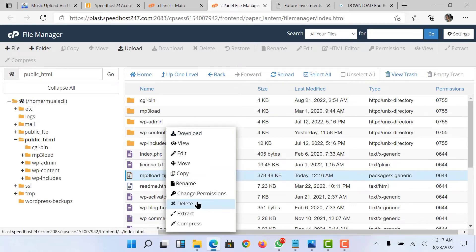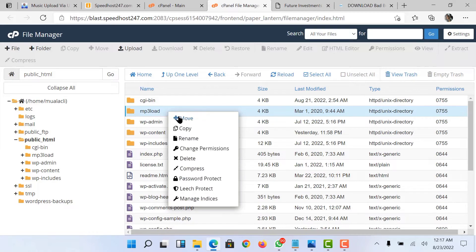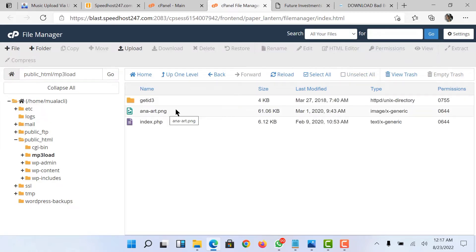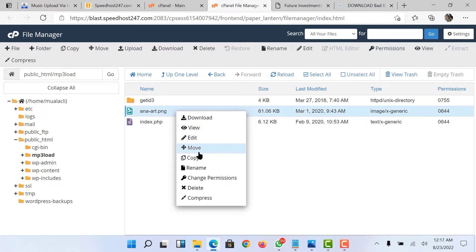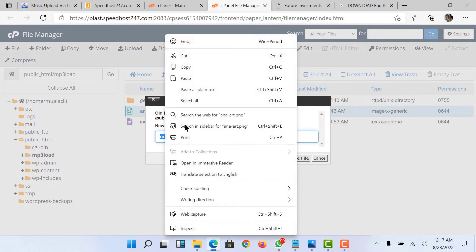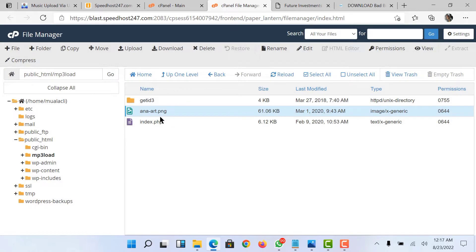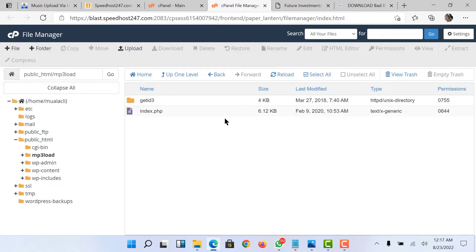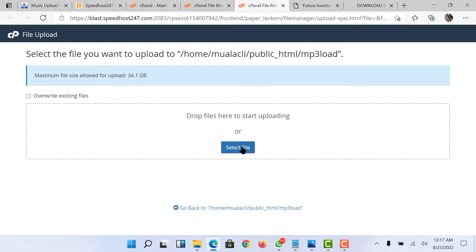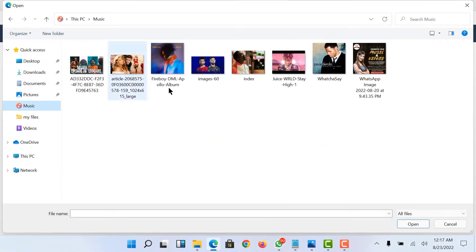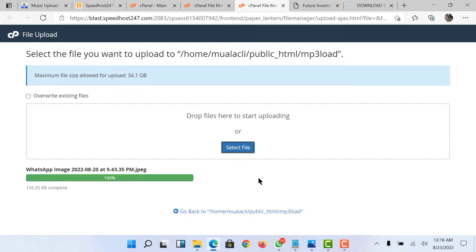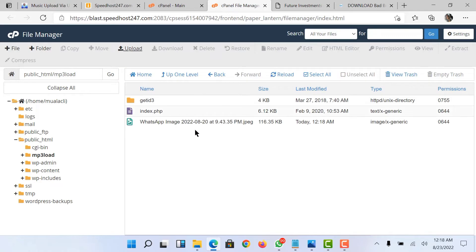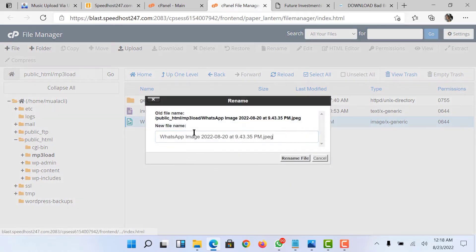I'm going to delete the zip file because it's no longer needed. I'll now open the extracted folder. First of all, I need to change the name of the existing image file — I'll edit and copy that name. Then I'm going to upload my own music cover banner. I'll click on upload, then select file, go to where my banner is located, click on it and open it. I've uploaded it to my cPanel and I'll rename it to the name I copied earlier.